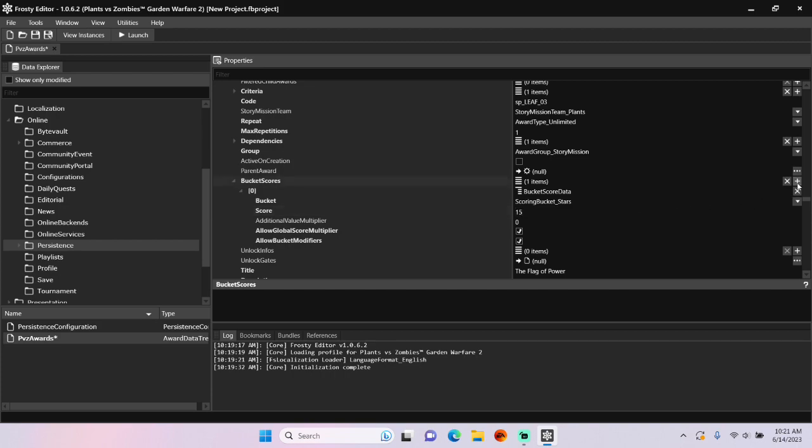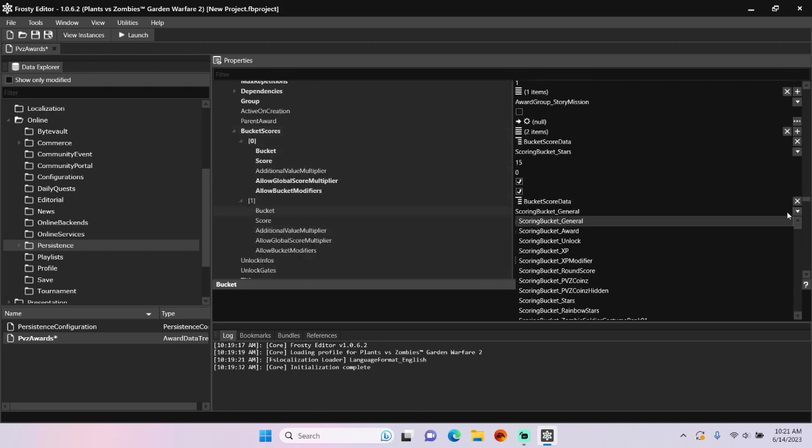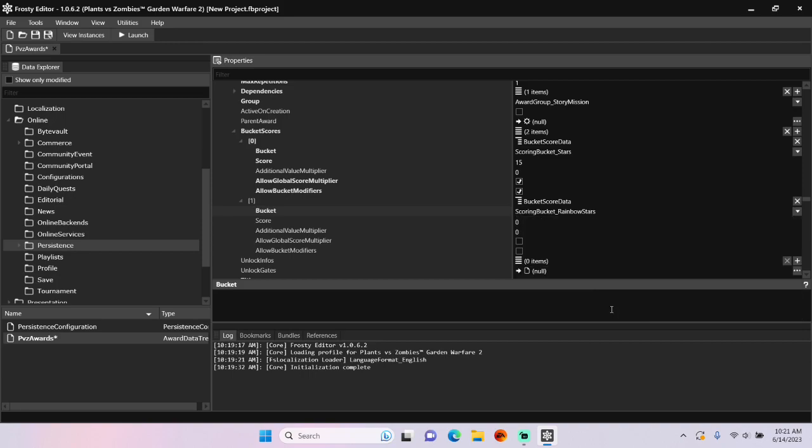I'll add a new bucket score, open it up, and change the bucket to rainbow stars, set the score to 10, and check both these boxes.